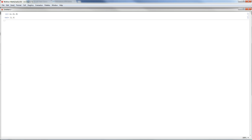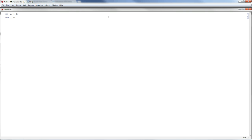Press Shift+Enter to evaluate the cell and it will give you the output of x. If you want to suppress the output, go back to the same cell — the same cell is represented by this bracket on the side — and put a semicolon. Press Shift+Enter again and this time the output is suppressed.